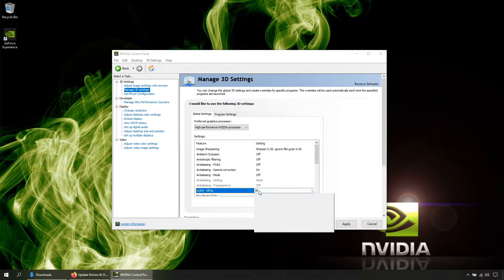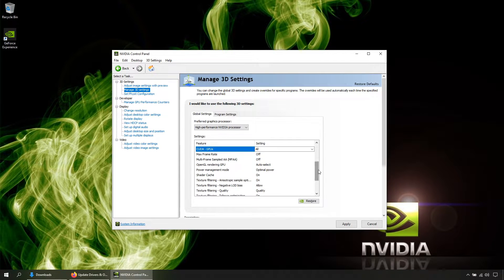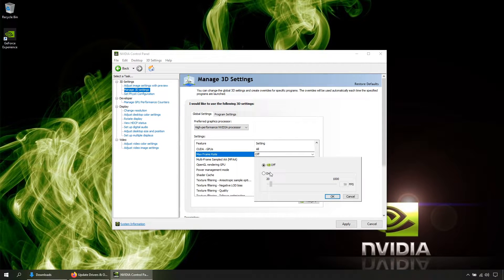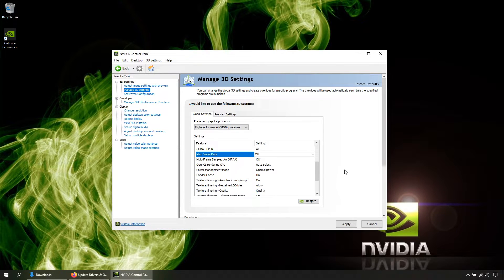Ambient occlusion: off. Anisotropic filtering: off. FXAA: off. Gamma correction: on. Mode: off. Make sure your GPU is selected. Max frame rates: with this option you can limit the maximum frame rate your games will have. If so, click here, click On, and choose your maximum frame rate. If not, cancel and leave it off. Multi-frame sample AA: leave it off. OpenGL rendering GPU: select your GPU.